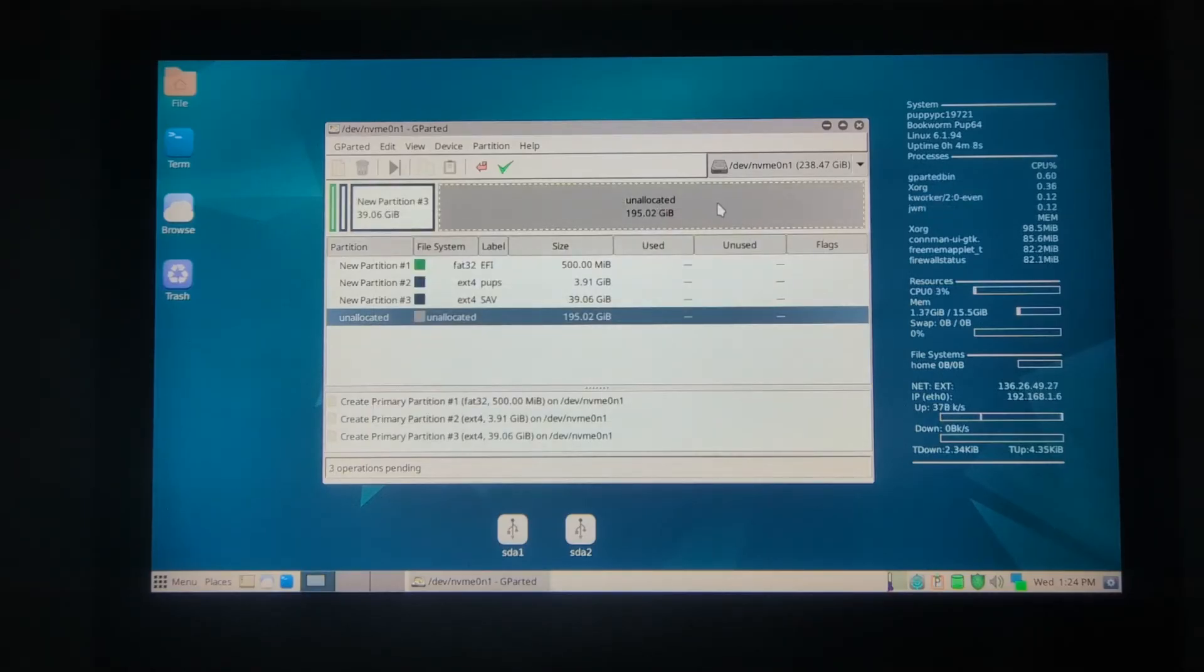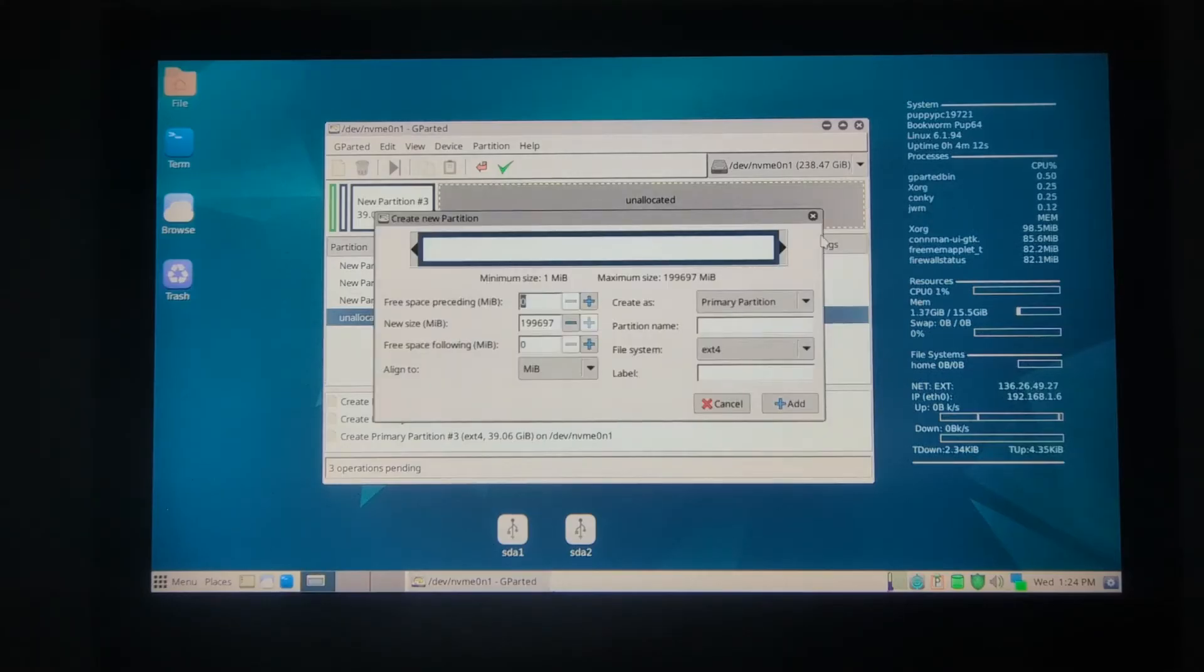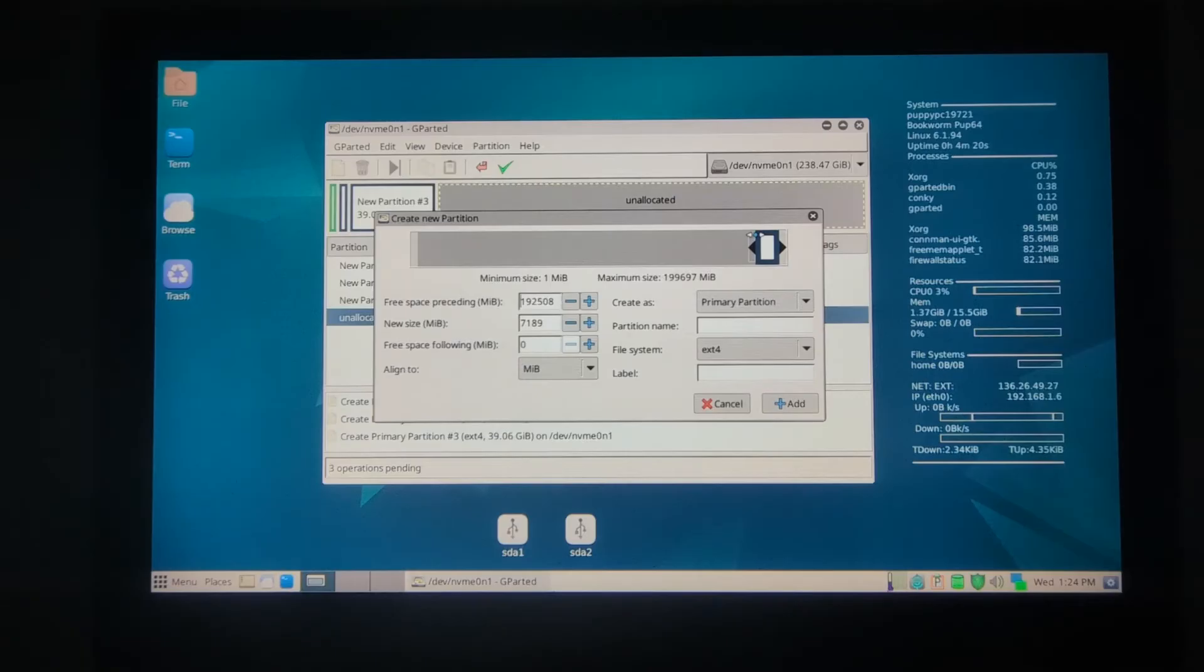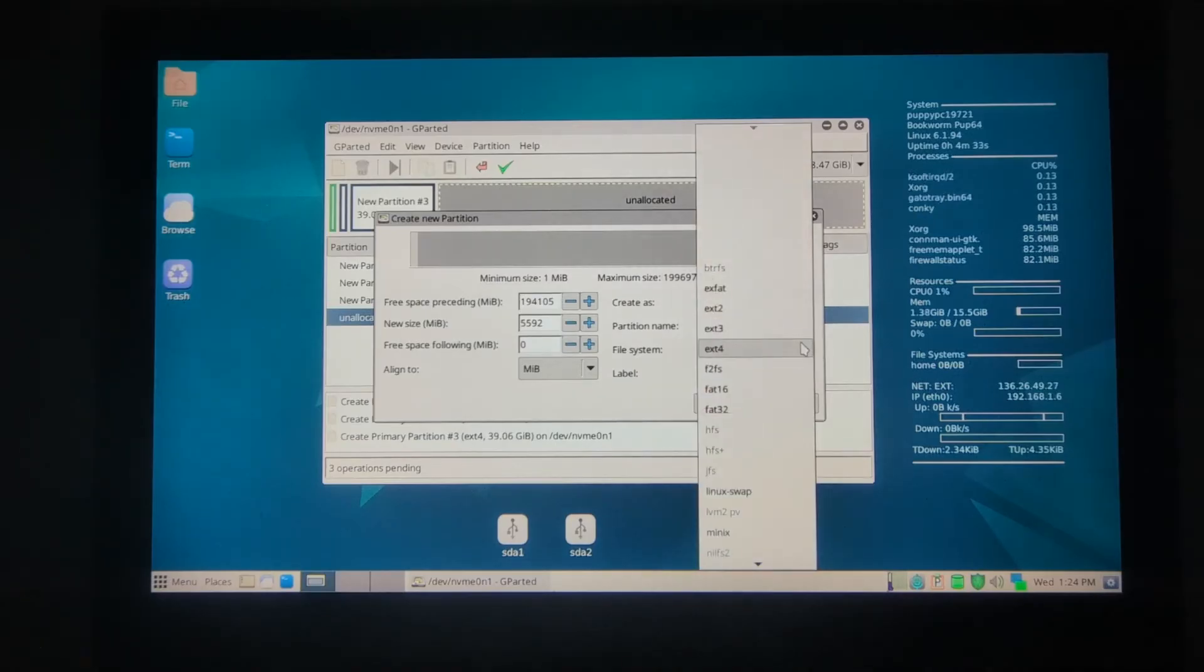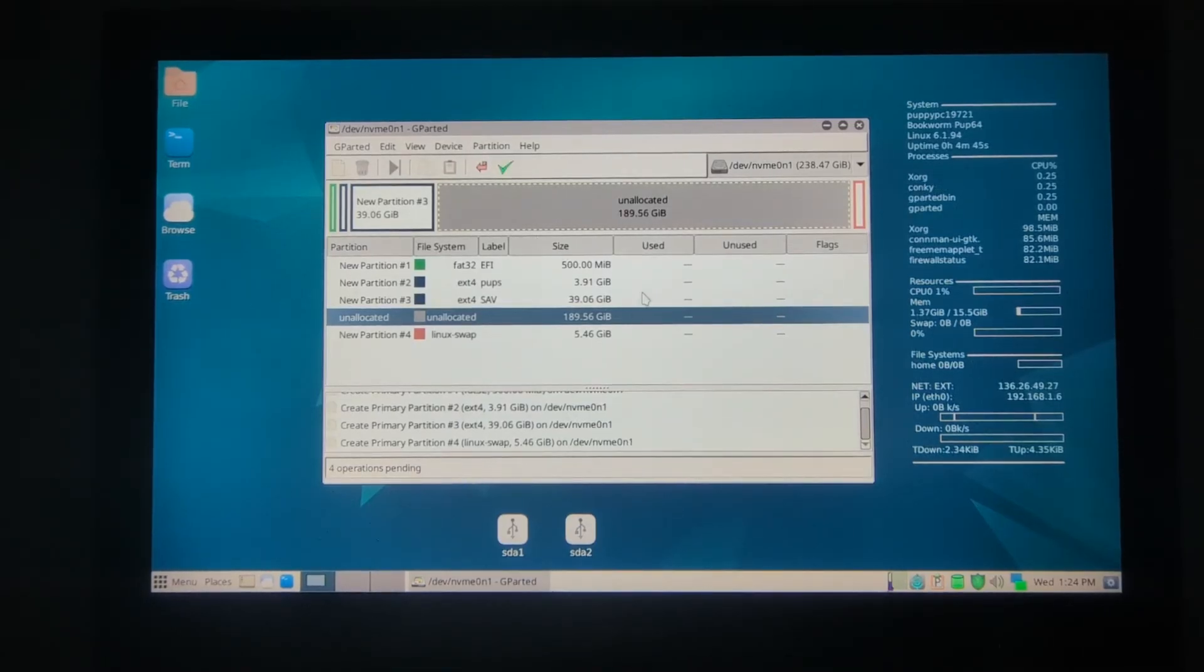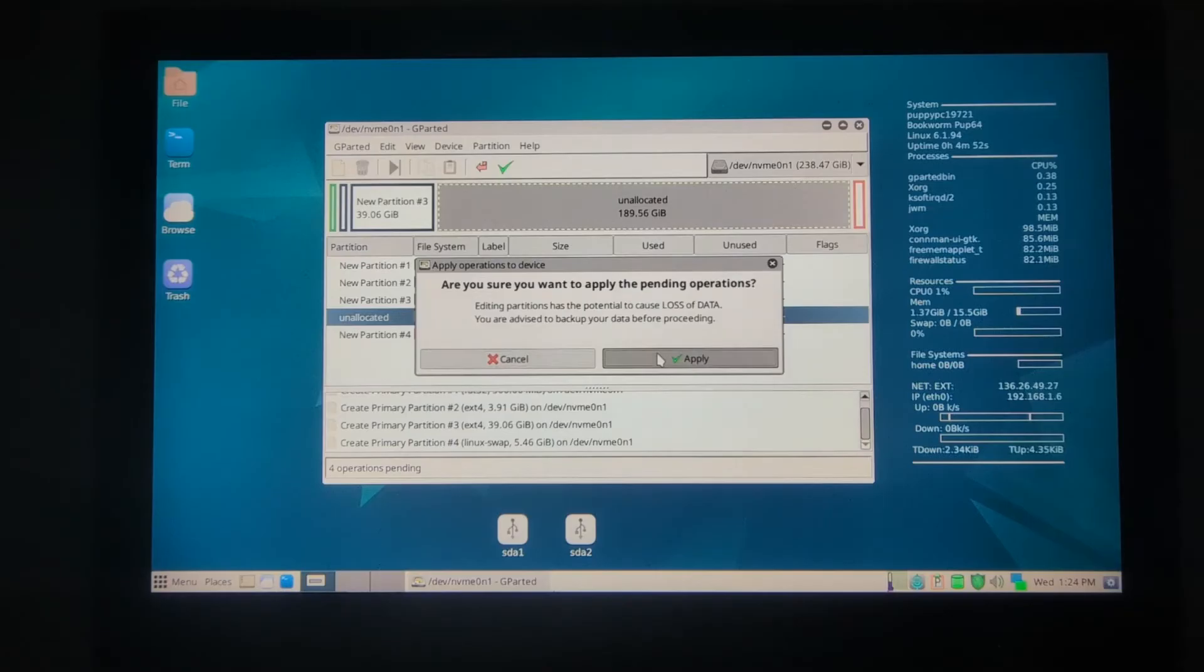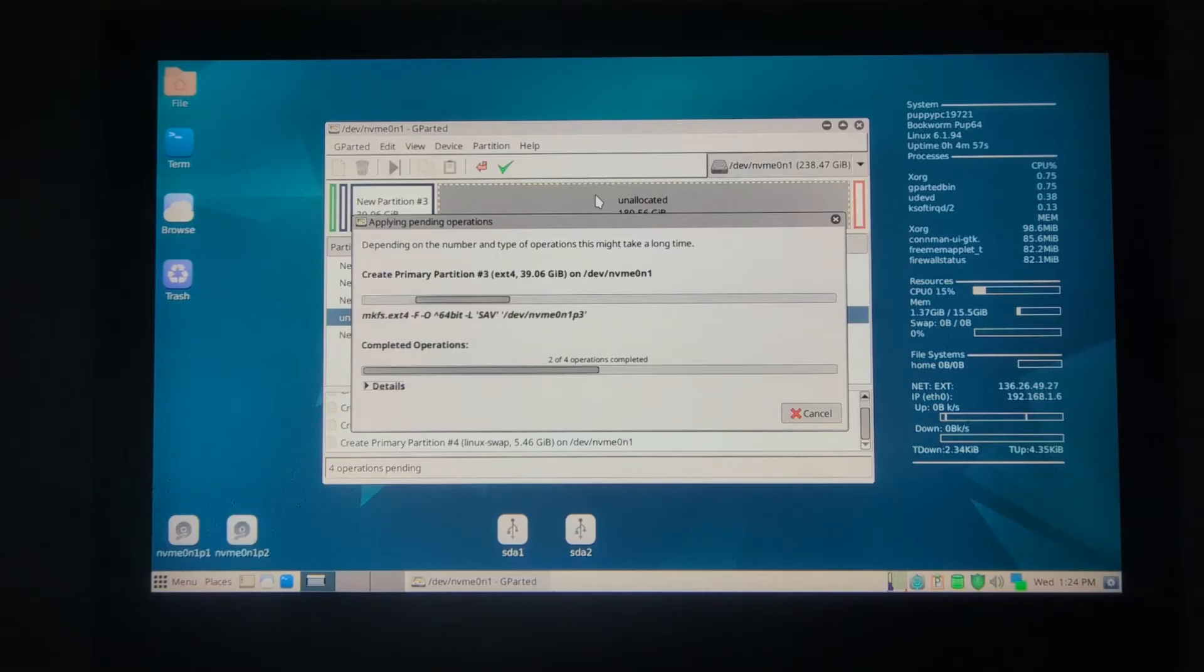I'll just make a little swap partition at the end. Normally in Puppy Linux, if you have more than four gig of RAM, you really do not need a swap file, but just to be complete here, we'll give it approximately five gig of Linux swap. We're pretty much set. This is a huge drive, I think about 250 gig internal hard drive. We'll apply and leave significant empty space, which is fine.